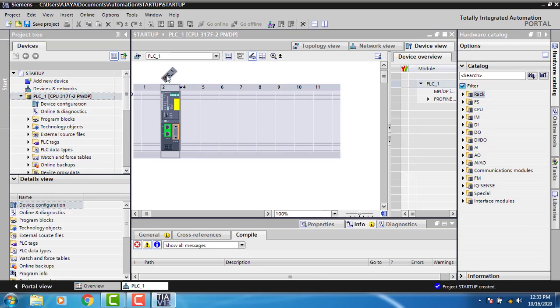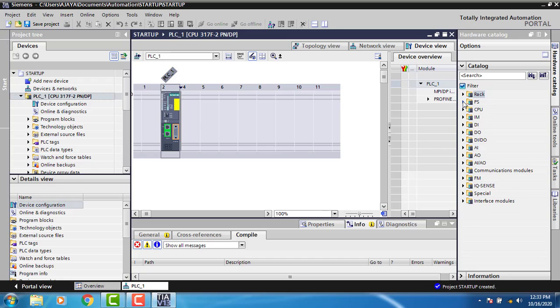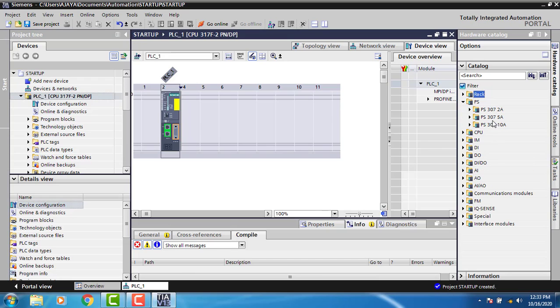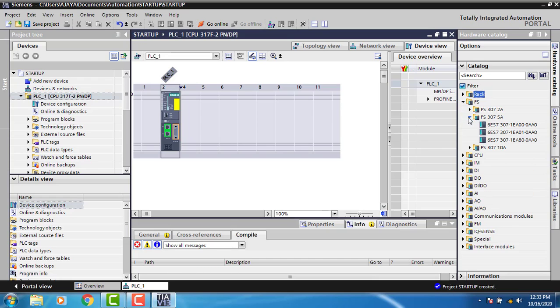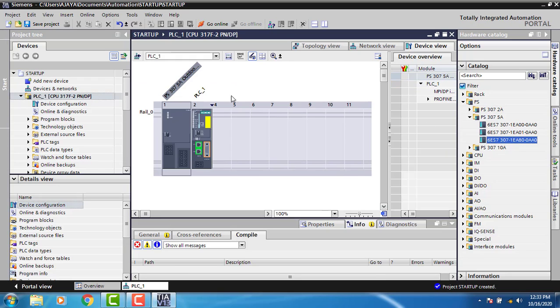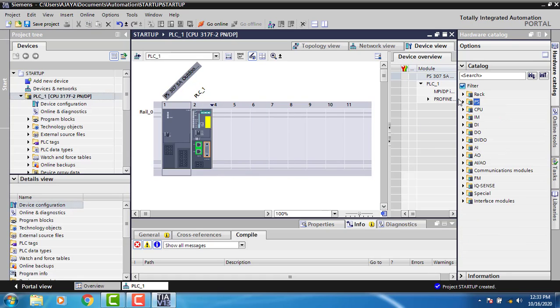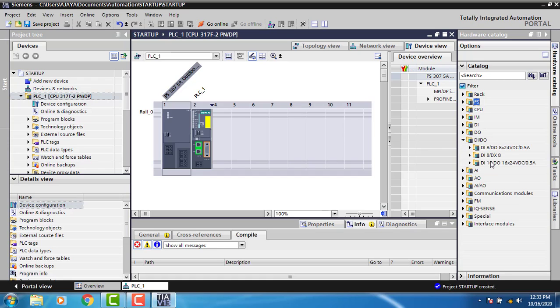On the right, you can see the 5 Ampere power supply I'm going to use. I've added the power supply to the PLC and my CPU is here. Now I have to add the input and output modules. I'm using the combined DI and DO module.